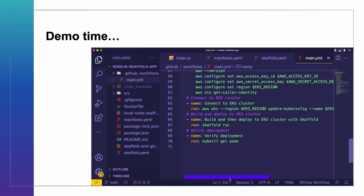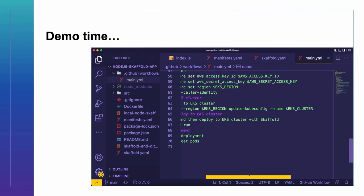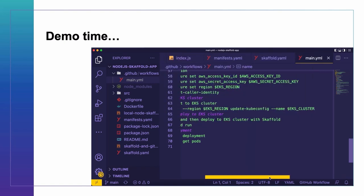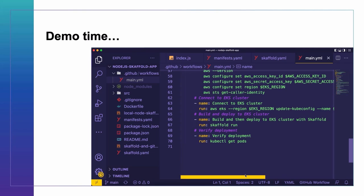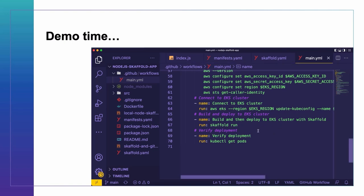The last three main steps are: connecting to the EKS cluster using the AWS EKS command that sets the region and updates the kubeconfig file to use the context for the specific EKS cluster; building and deploying to the EKS cluster by running skaffold run — and remember, the skaffold.yaml file in the source code will use those same steps that were run locally; and finally verifying the deployment by running kubectl get pods.